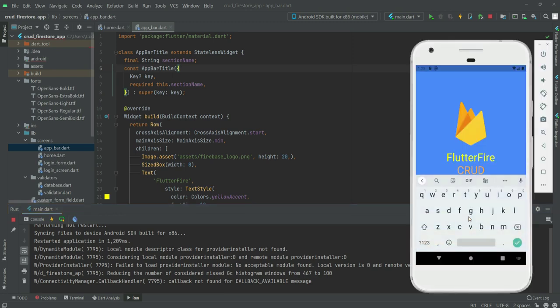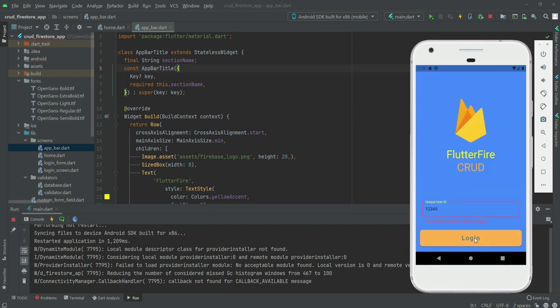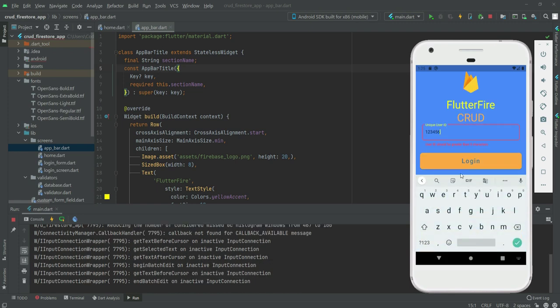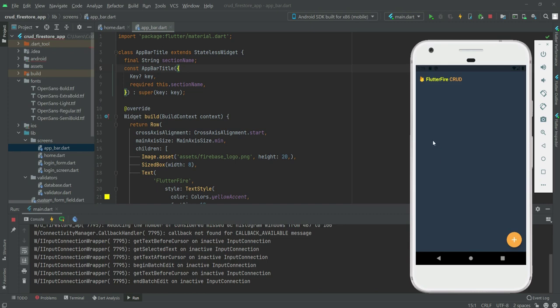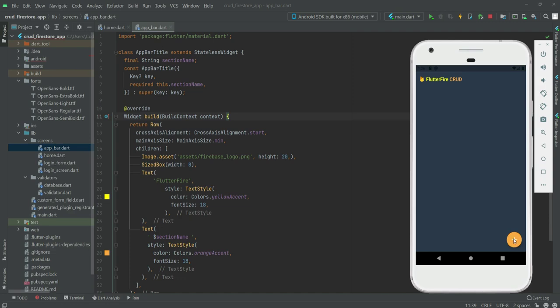This is our login screen. If we enter our unique ID and click login, we can see the home screen with our app bar and the floating action button — the design looks nice and beautiful. In the next video we will work on the floating action button so that when the user clicks it, a new screen appears where the user can enter a title and description, and clicking upload will store that data in our database.